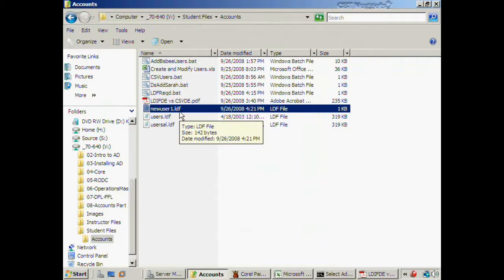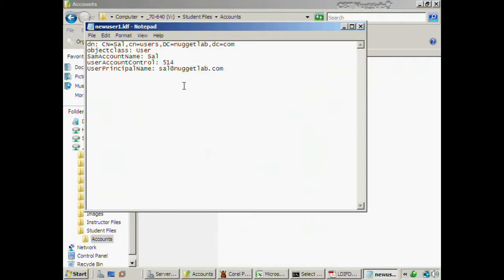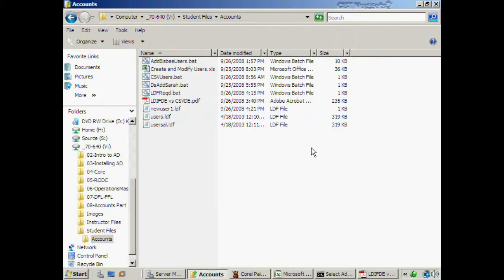You might say to yourself: this is not easy. If I want to automate account creation I have to type all of this in — it's easier just to right-click and use the New User wizard than to type all of this information. That's exactly one reason why LDIFDE did not really catch on very well — you do have to jump through some hoops to get it automated. The real strength with LDIFDE comes if you're also adept at databases or spreadsheets.